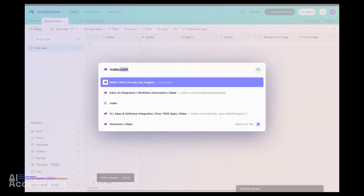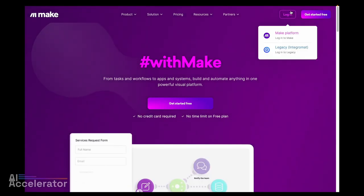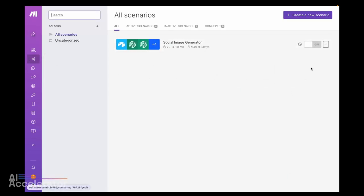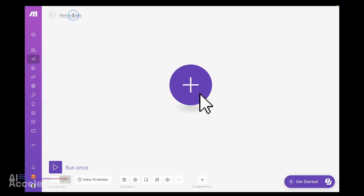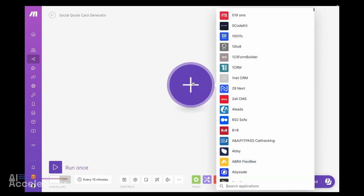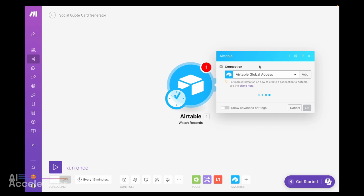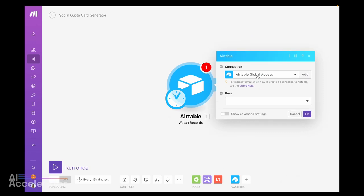Let's hop over to Make and log in. We'll create a new scenario called "social quote card generator." We want this to start when a record in Airtable is modified — specifically when we change the status to "Ready for Generation." So let's search for Airtable and select "Watch Records," which is the trigger that starts with the input. I've already set up the connections to all the tools we're going to need; it's pretty straightforward — just follow the help documentation.